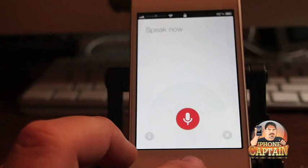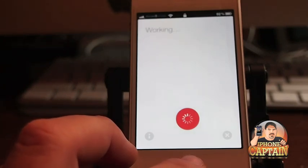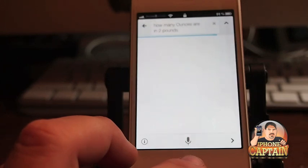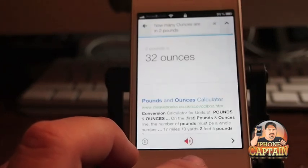How many ounces are in two pounds? It understood properly that time and it'll give me the correct answer here.